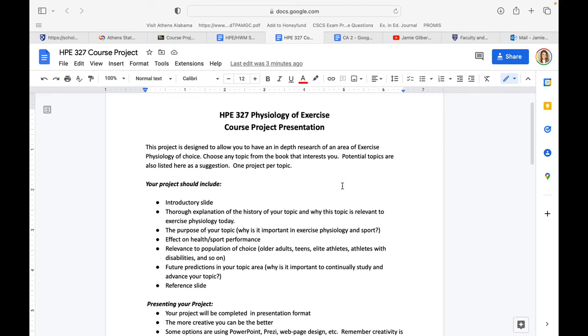This project is designed to allow you to have an in-depth research of an area of exercise physiology of your choice. If you take a look in our course under course project, you can see that I have some suggested topics. That is just to get you started. Remember, it has to be related to exercise physiology.